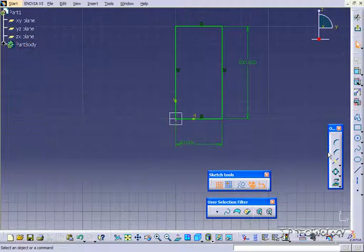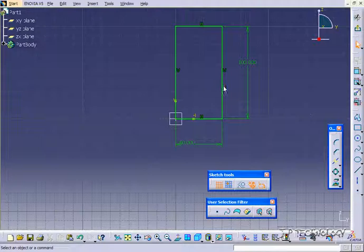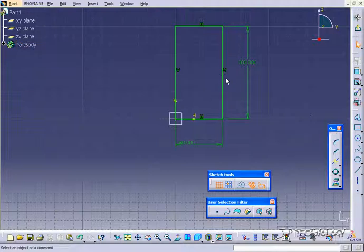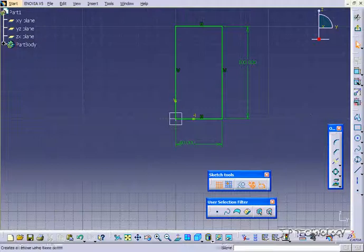Now with the break command, what we're able to do is put a point and break this line into two different lines. The reasoning behind this is now we'll have a point that you're able to snap when you're drawing another line to it.